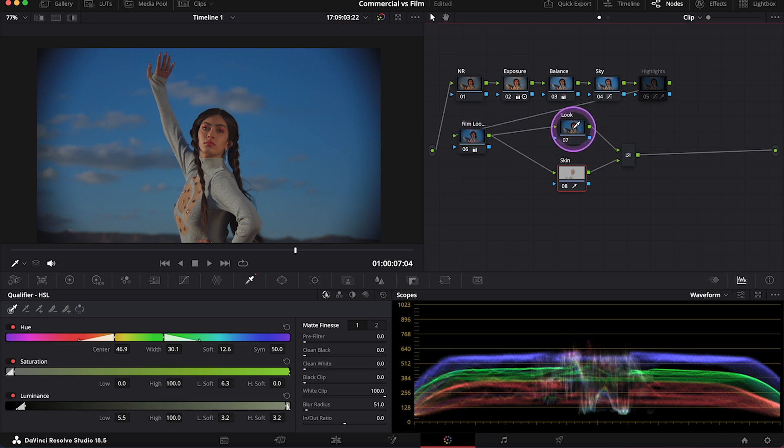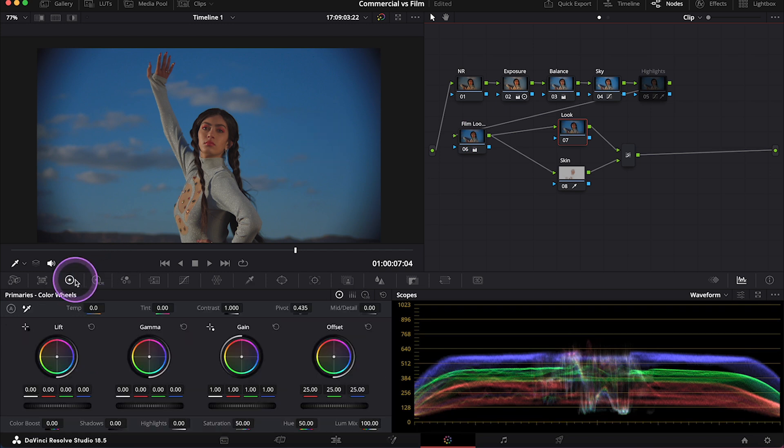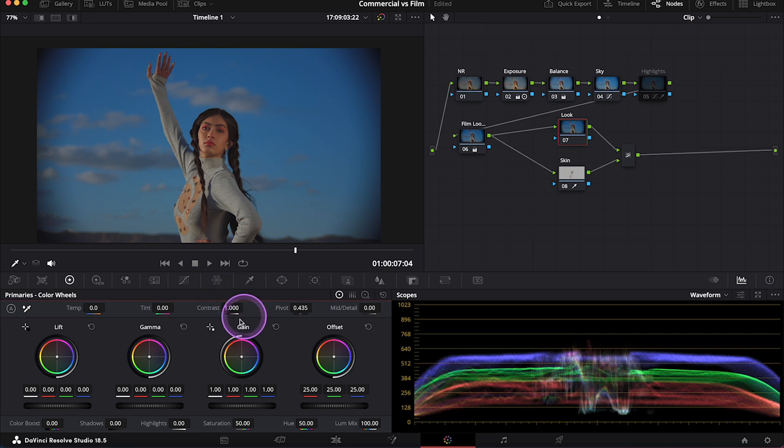And now let's click on the look node, and let's start creating the look. And again, we can do it with the primaries. And sometimes instead of using the color wheels, it's easier to use the red, green, and blue values below. So let's do it today. So I'll maybe add some green in the highlights.